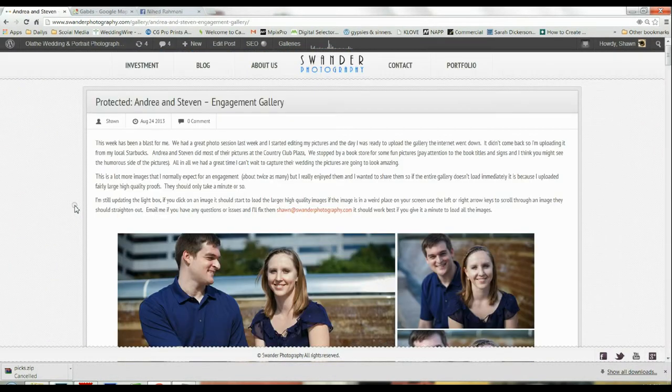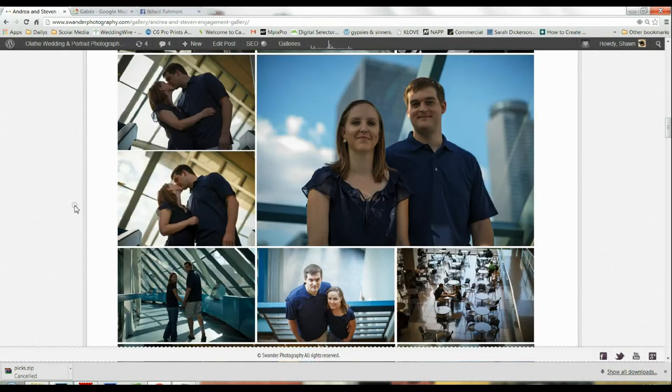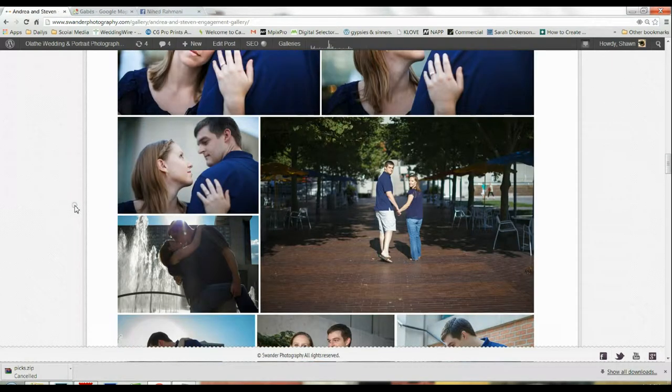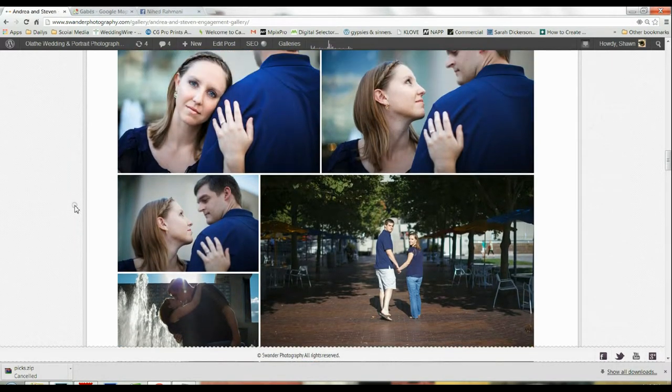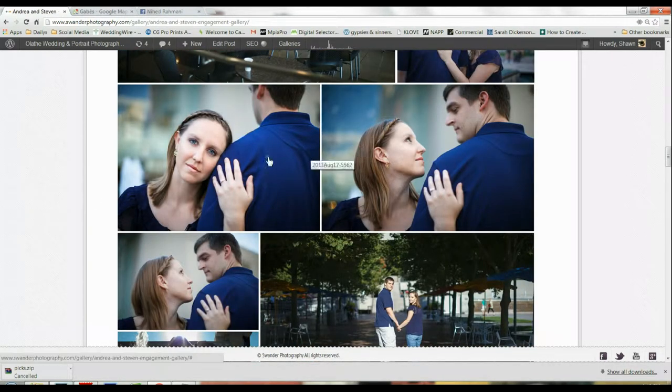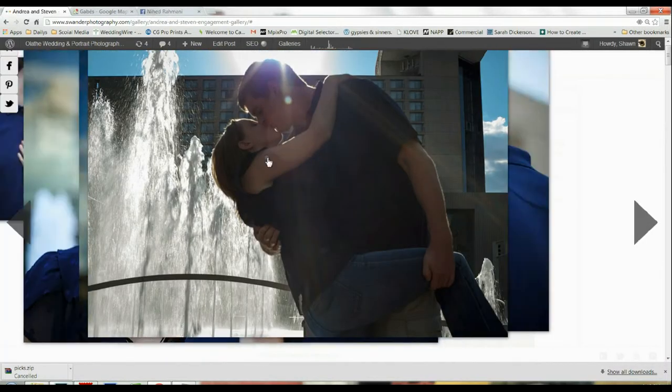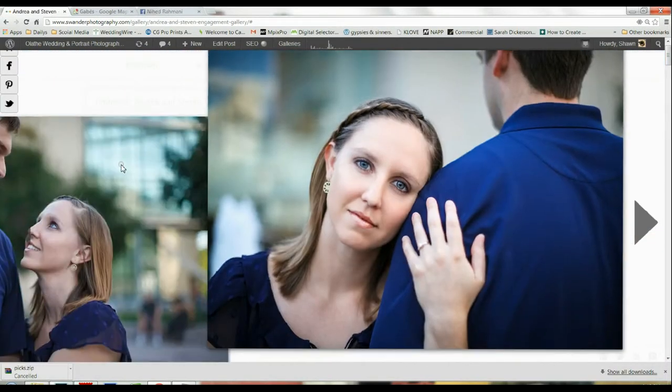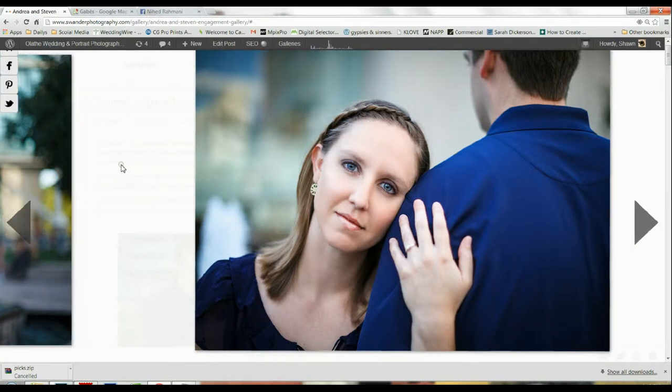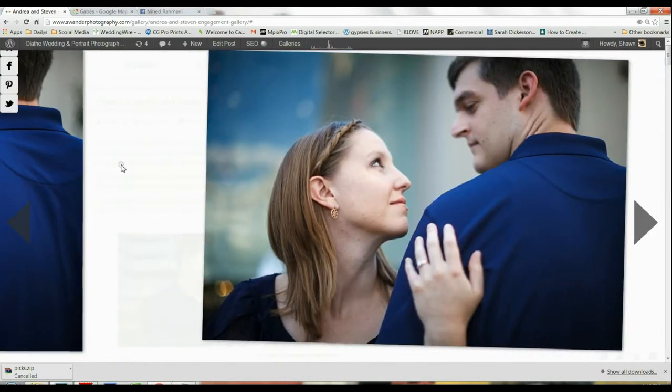In order to order prints, what you're going to want to do is select the picture you want. I like this one on the left, so left click on it and what's going to happen is it's going to open up what I call the carousel view. This is a view that you can scroll through the pictures and see them bigger.